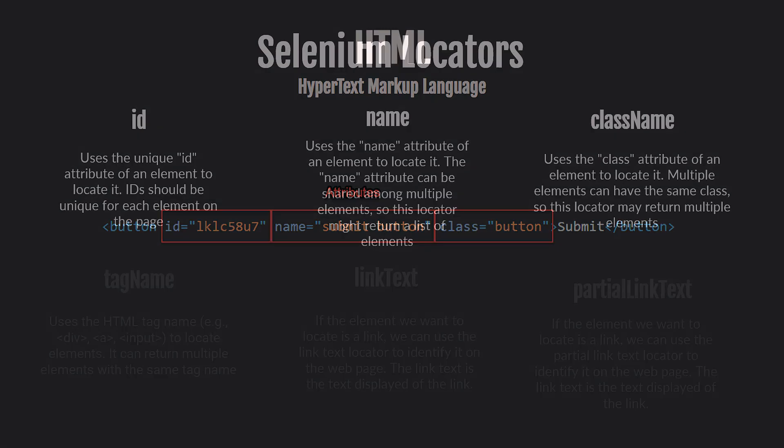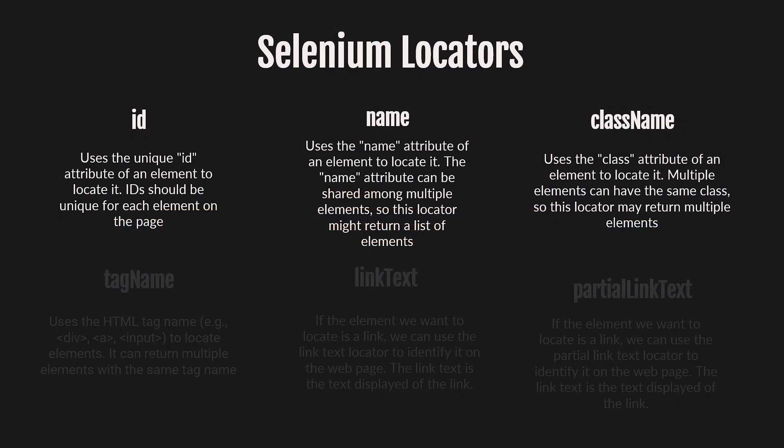ID, name, and class name. By using these three attributes, you can locate most of the elements on the page.